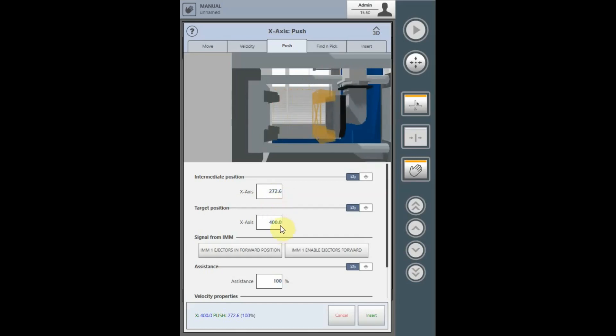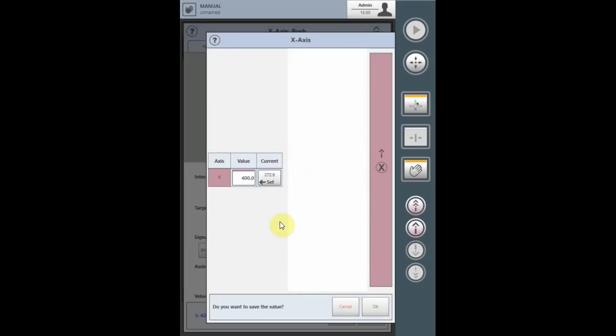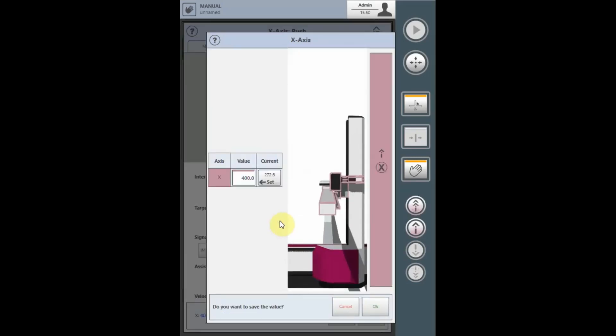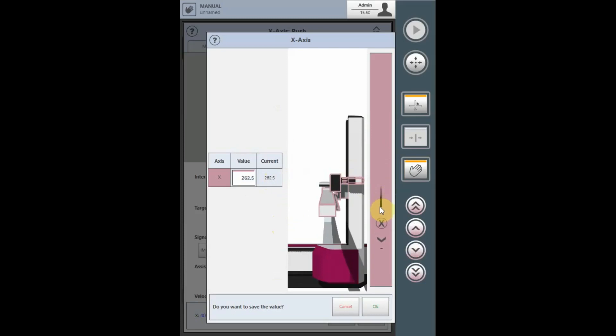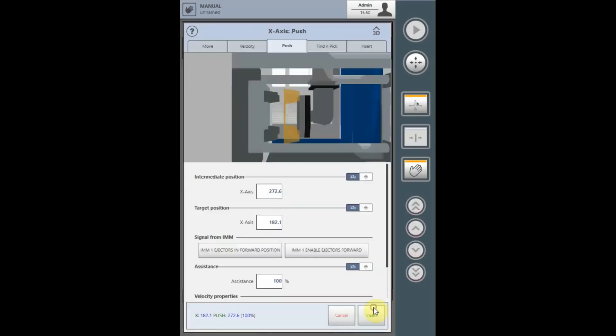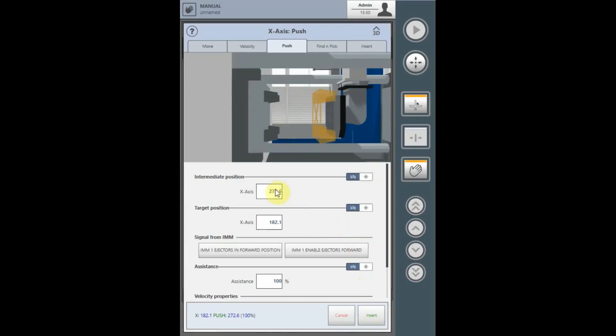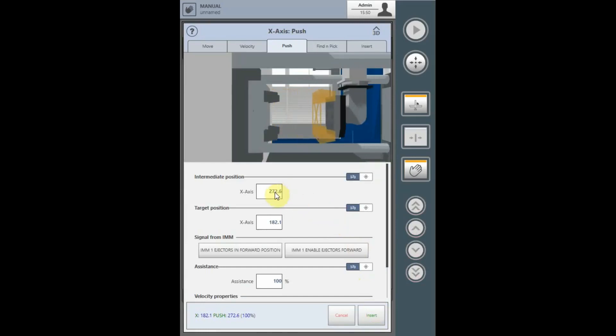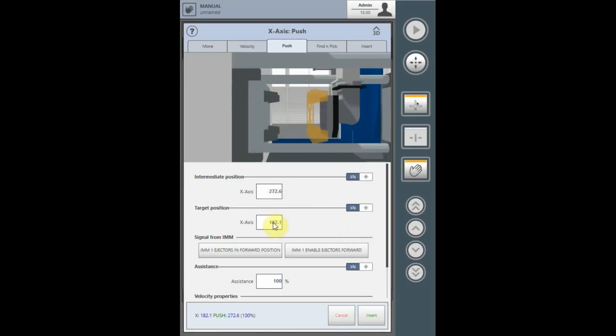Tap the field for the target position and move the x-axis to the final kickstroke position in the mold from which the vertical arm can be moved up and out of the mold. Select the set tab and move the robot in the axis direction required and input it with OK. The distance between the intermediate and target position must be at least 20 millimeters.